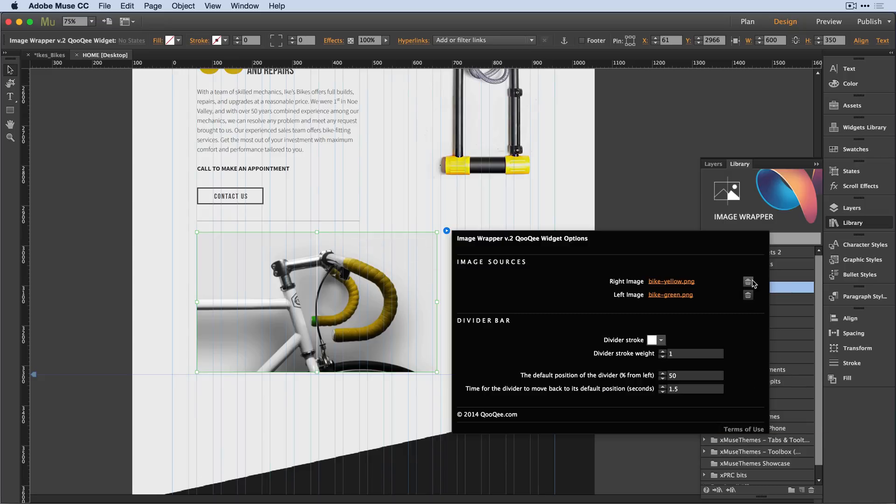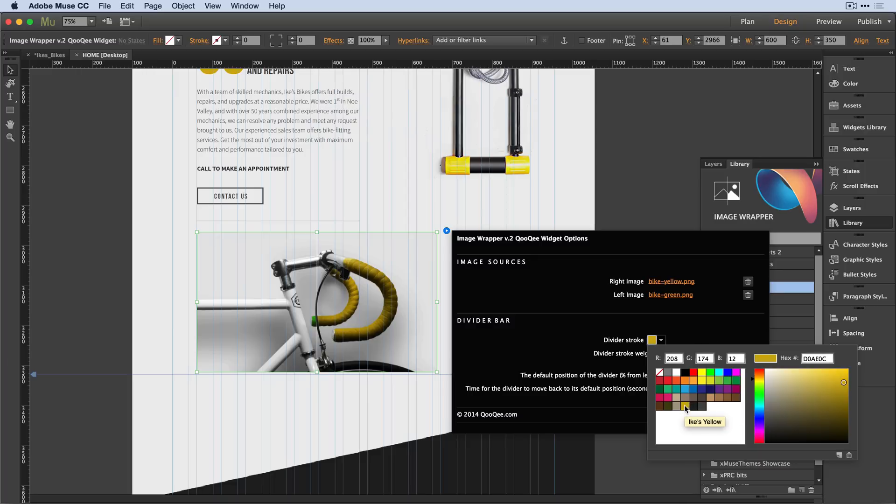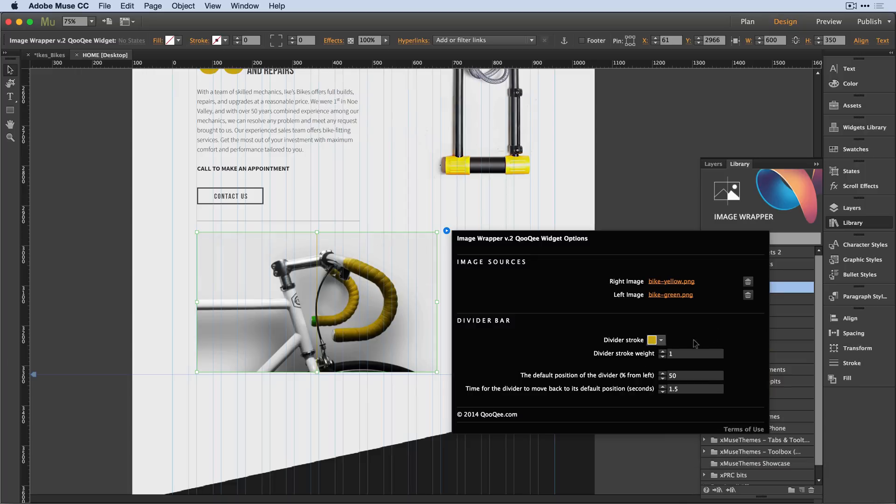Notice I have the ability to delete these images if I've made a mistake. I can also come in and divide a stroke color for the divider here. I'll go ahead and click on that and select a nice shade of yellow that I'm using in my design. I can control the stroke of this divider as well.